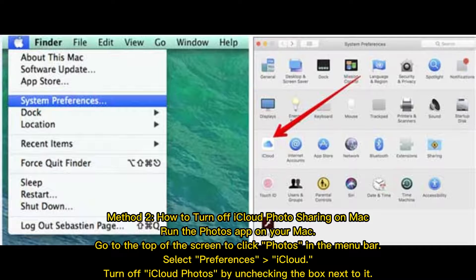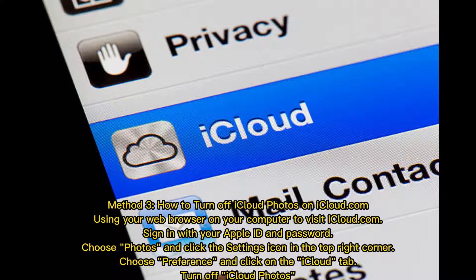Method 2: How to turn off iCloud photo sharing on Mac. Run the Photos app on your Mac. Go to the top of the screen and click Photos in the menu bar. Select Preferences, then iCloud. Turn off iCloud photos by unchecking the box next to it.